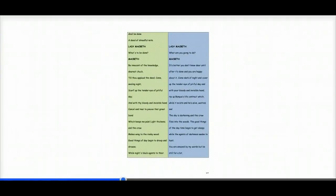Lady Macbeth says, what are you going to do? And Macbeth says, it's better you don't know, dear. Until after it's done. I'm going to analyse this particular piece of speech in the next video.